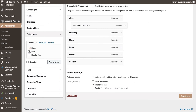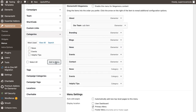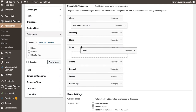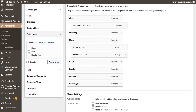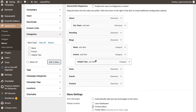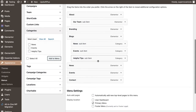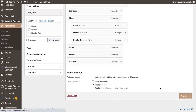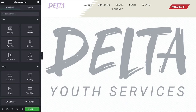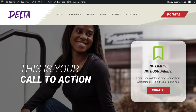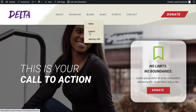Scroll down and now you'll see that there's a Categories section here, and there's also your blog tags. I have three categories, so I'm just going to add them all — click Add to Menu — and then simply drag them underneath the Blog page. Once done, save the menu.